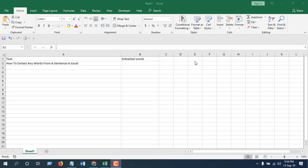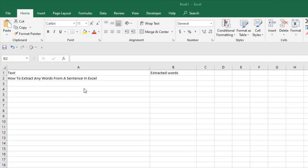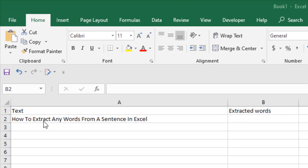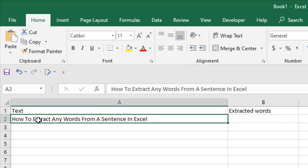Hey everyone, welcome to Excel 10 tutorial. In this advanced Excel tutorial, I'm going to show you how you can extract any words from a sentence in Microsoft Excel. Let me clear this statement. Take a look at this sentence here: I have "How to extract any words from a sentence in Excel" and I have 10 words in this sentence.